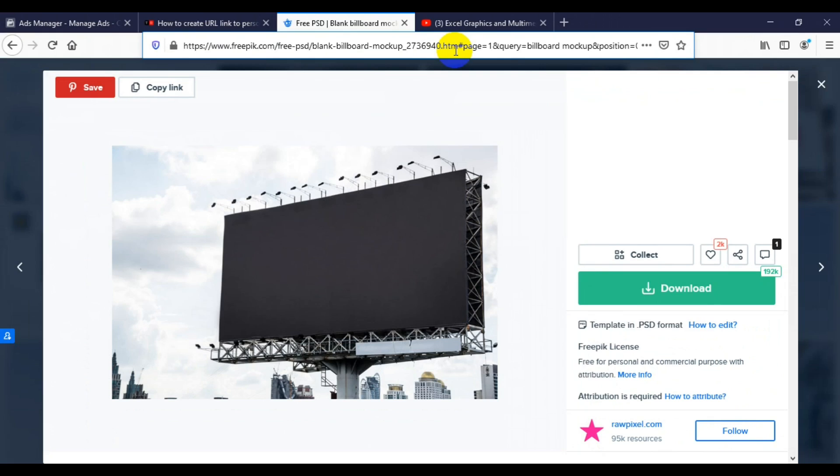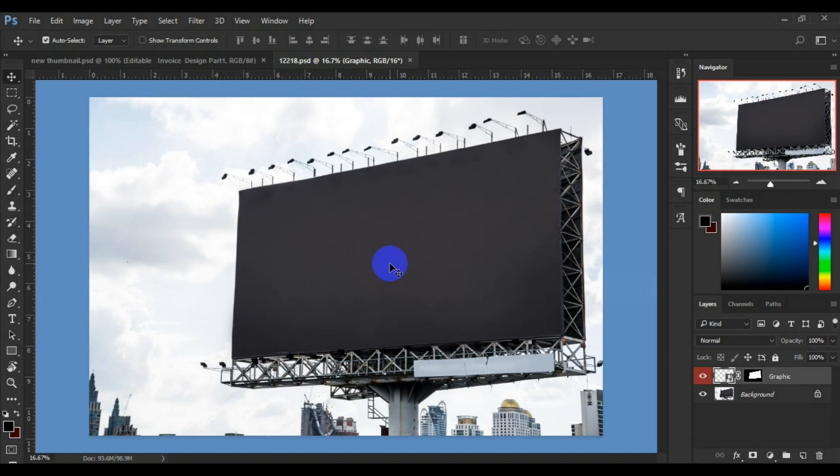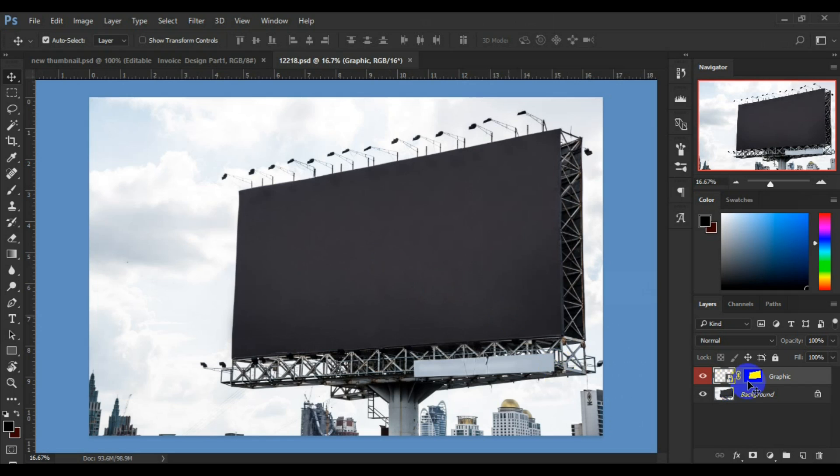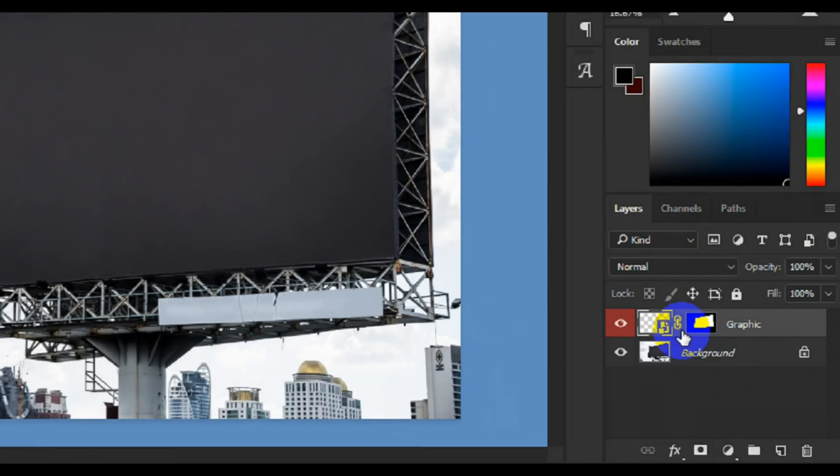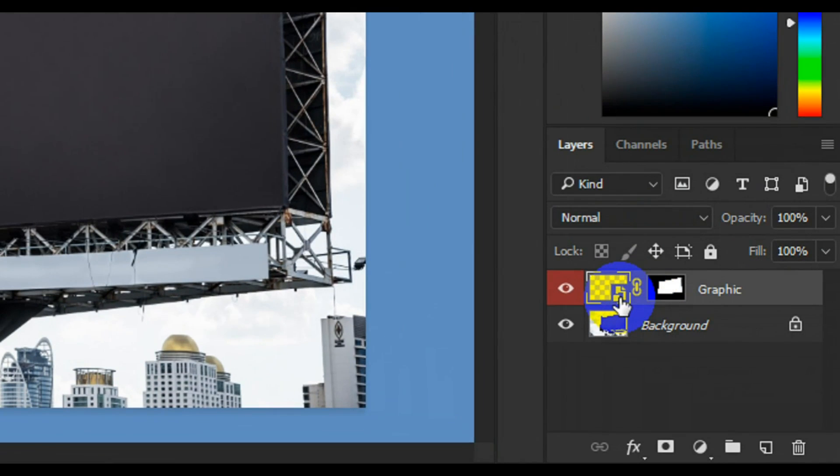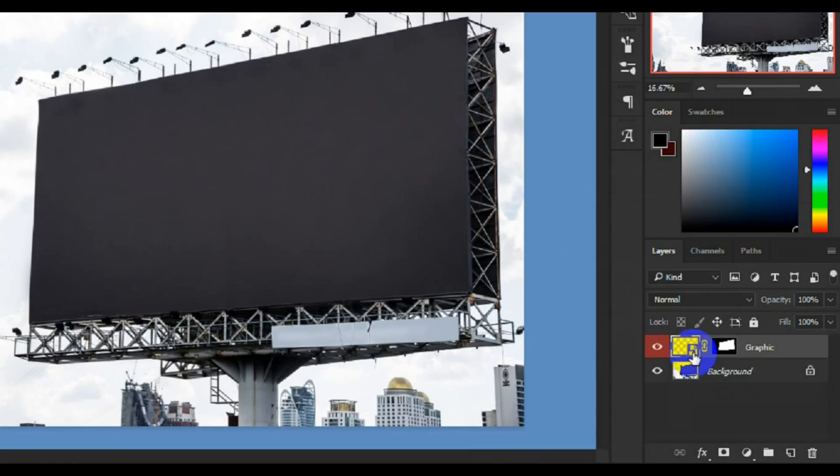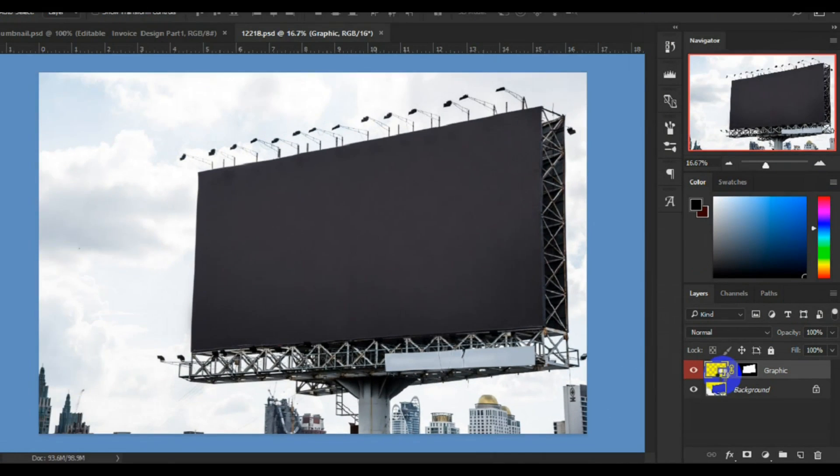Here we have Photoshop CC. When you download the zip file, unzip it, then open the PSD file. When you get to this stage, come here and double click on the layer thumbnail. This is going to open in another home tab so you can now place your design.